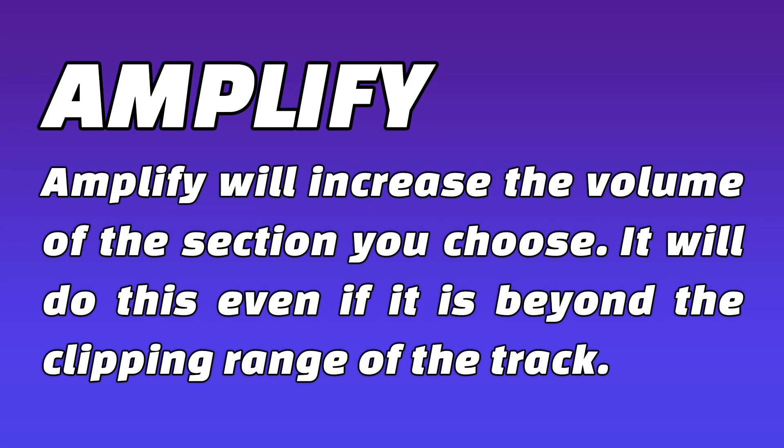Amplify will increase the volume of the section you choose. It will do this even if it is beyond the clipping range of the track. Obviously, this should only be used when you have a very quiet track and you know that raising the volume won't clip.